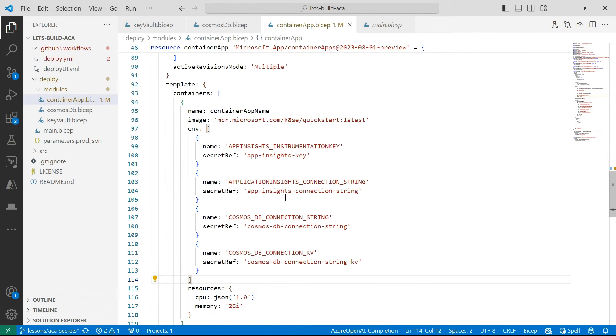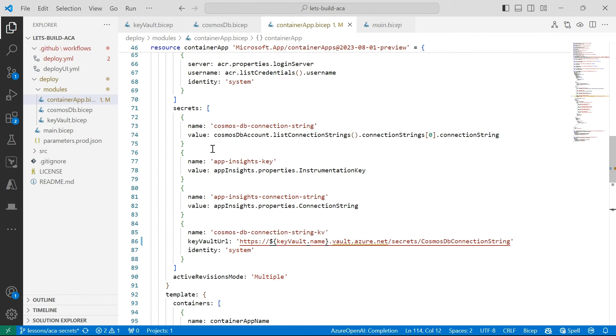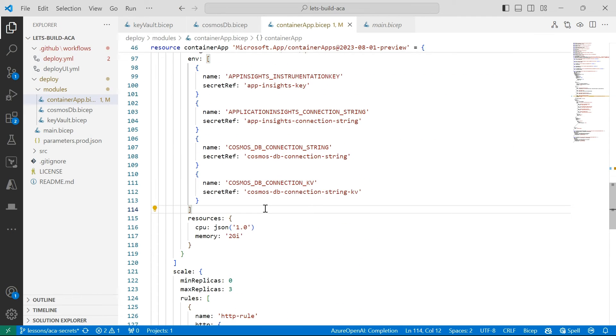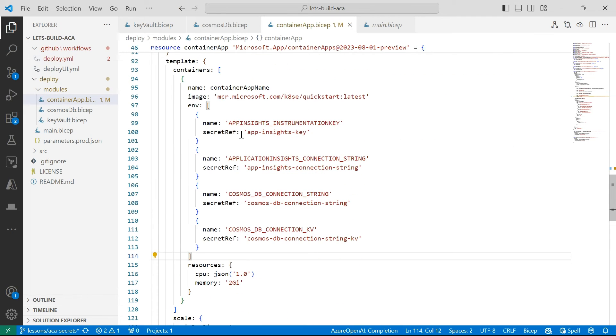So it's very straightforward. So all of these secrets that I've defined here, I'm now referring to them within my BICEP template.